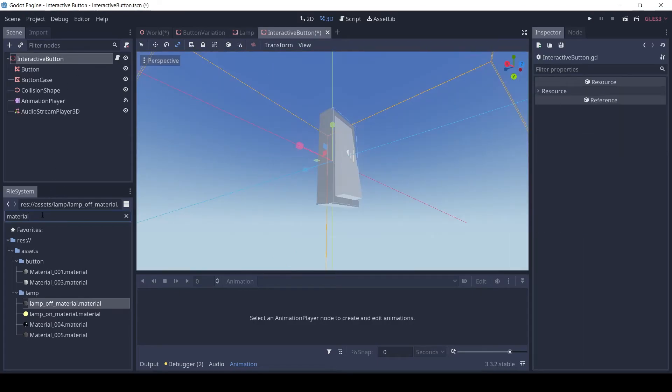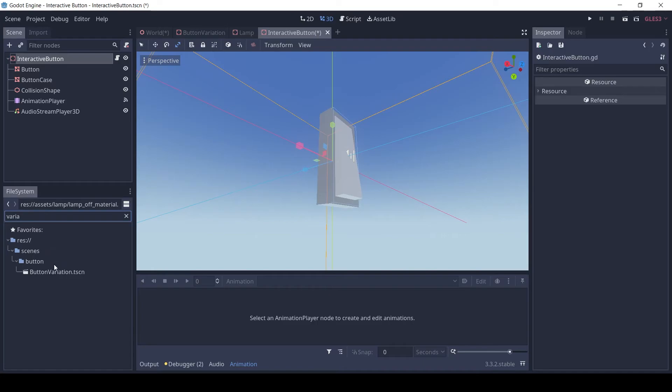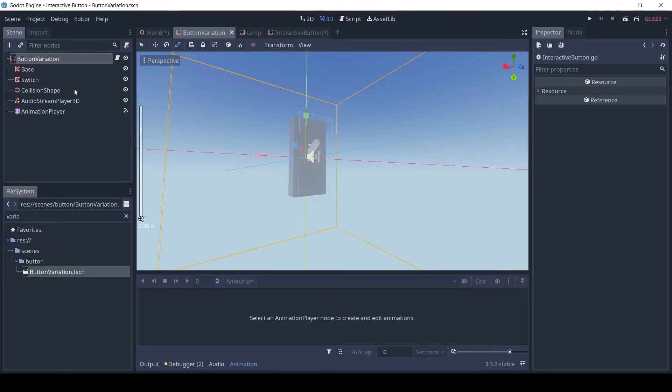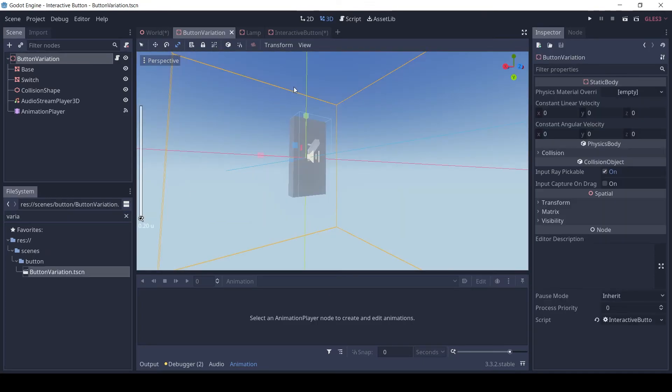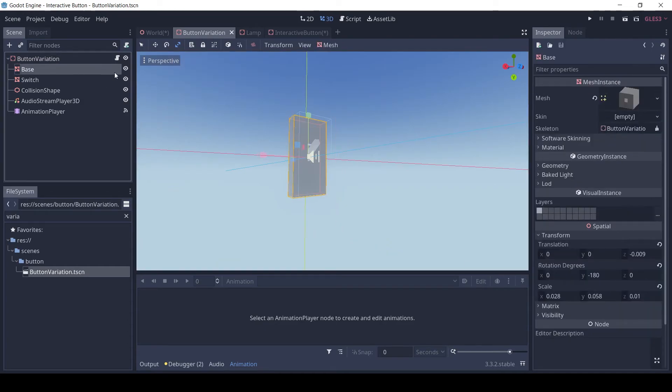I have also made a second variation of the button using the same script but different meshes. The script is the same as the interactive button. With this technique, you can make multiple buttons that look different but function the same.